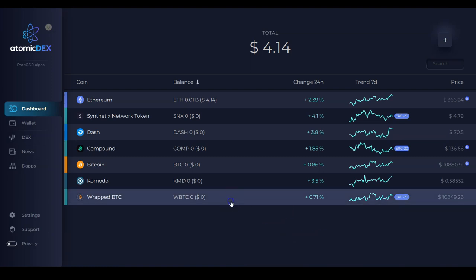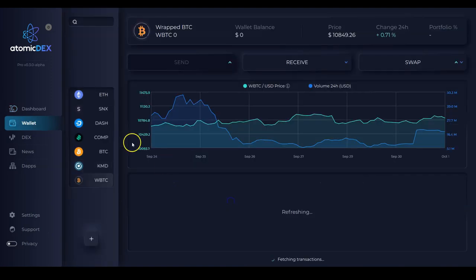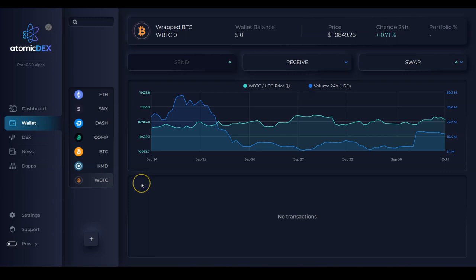And I can click here and it takes me to the wallet page. And now I'm able to view a detailed chart of the price.